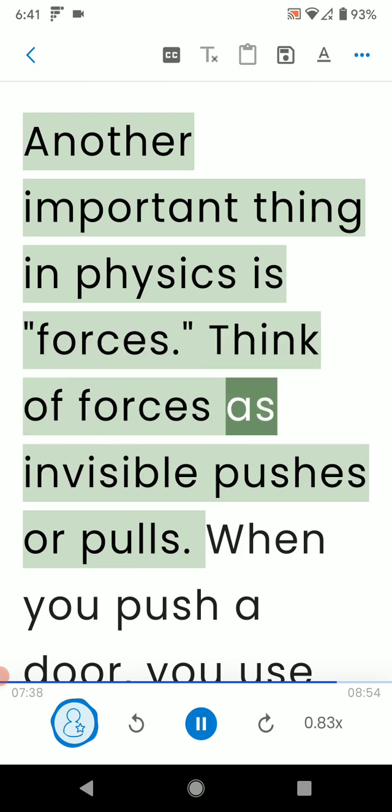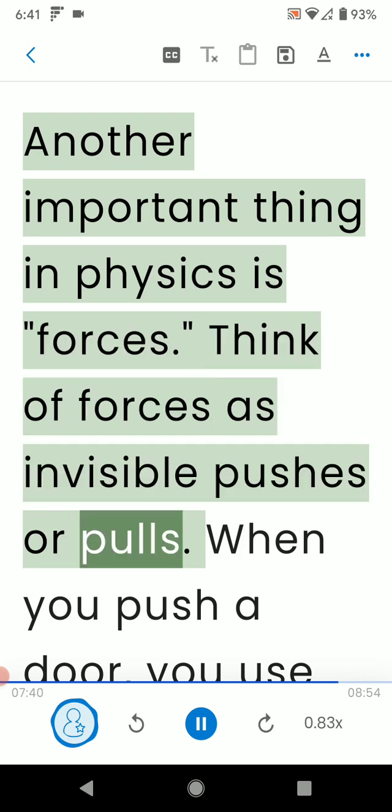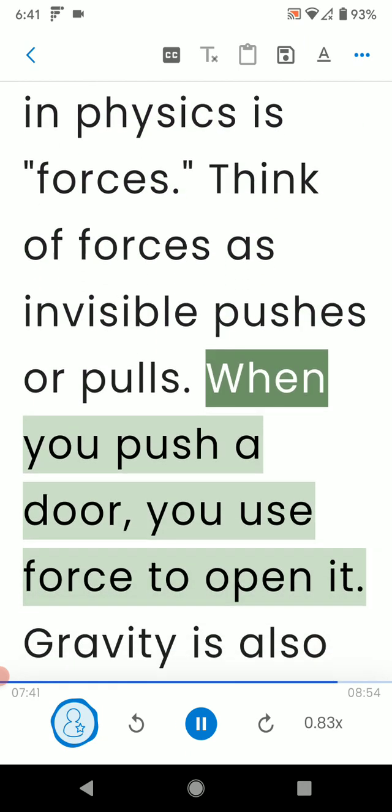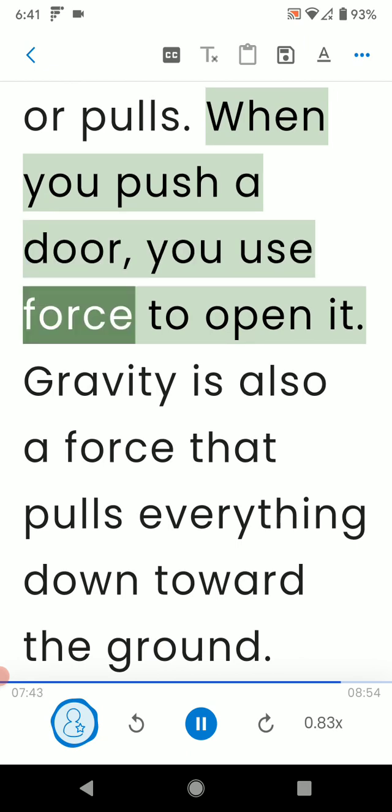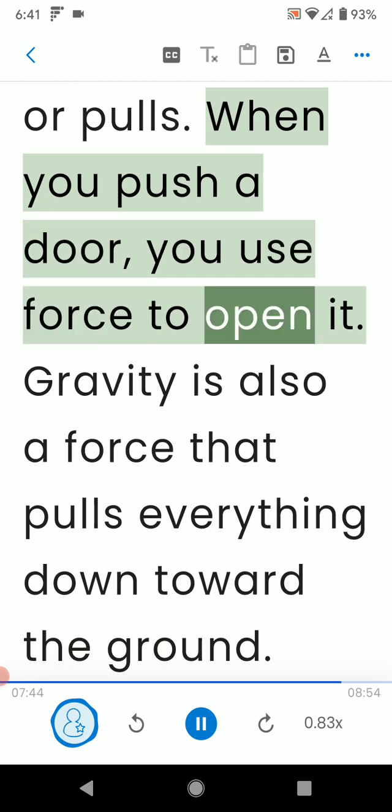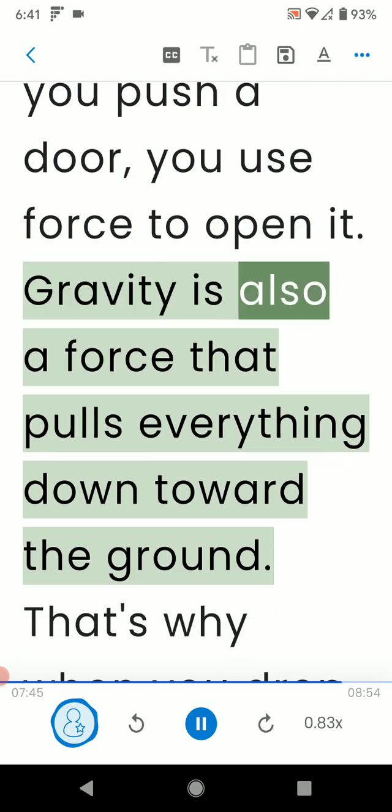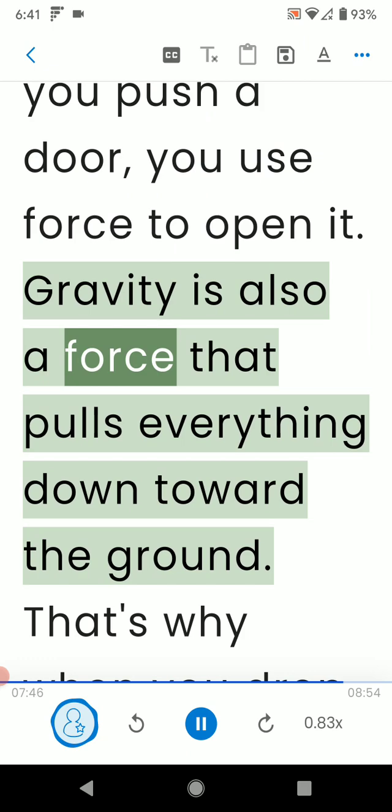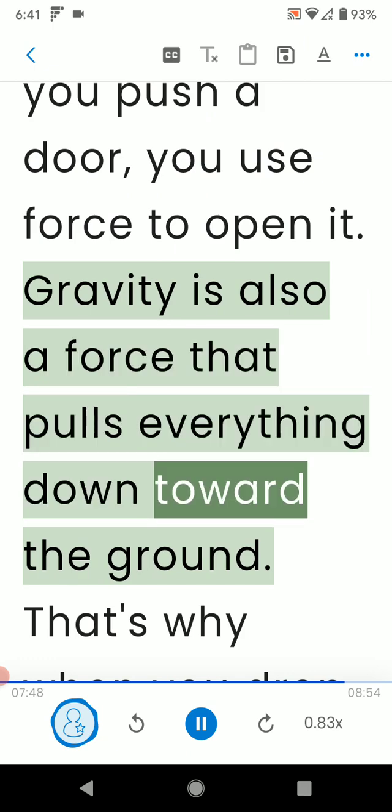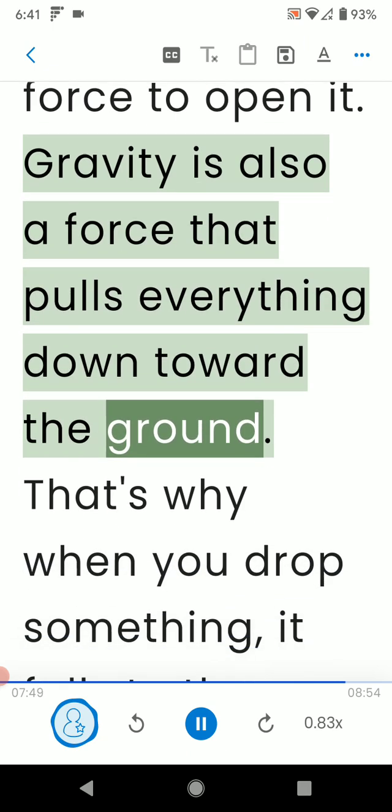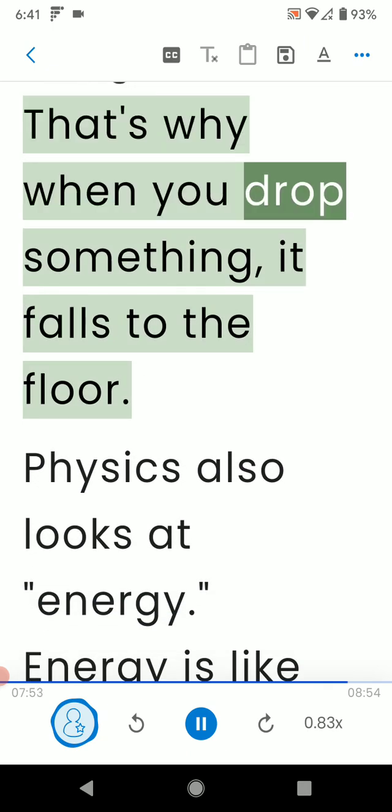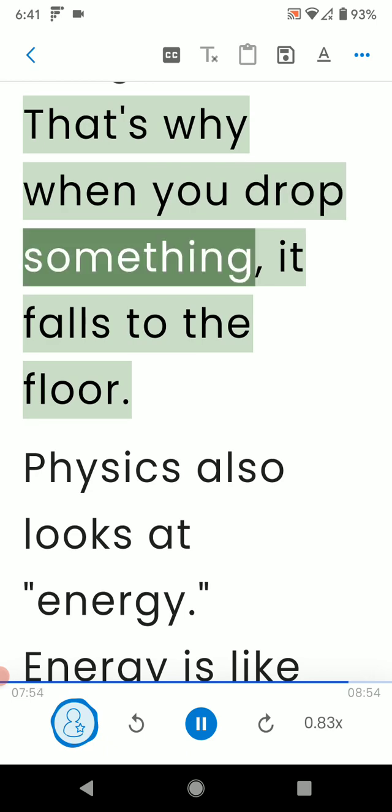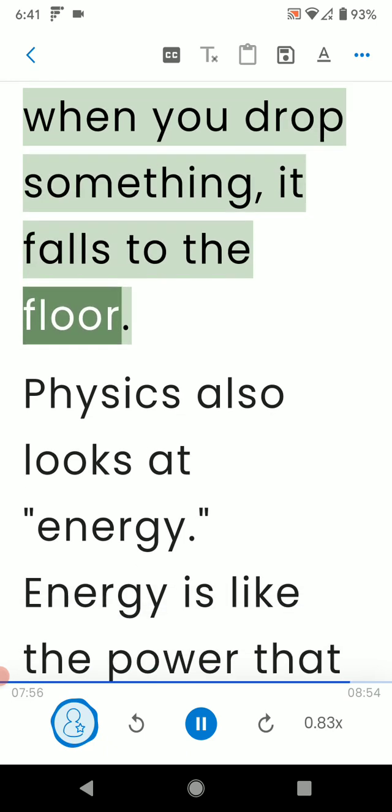Another important thing in physics is forces. Think of forces as invisible pushes or pulls. When you push a door, you use force to open it. Gravity is also a force that pulls everything down toward the ground. That's why when you drop something, it falls to the floor.